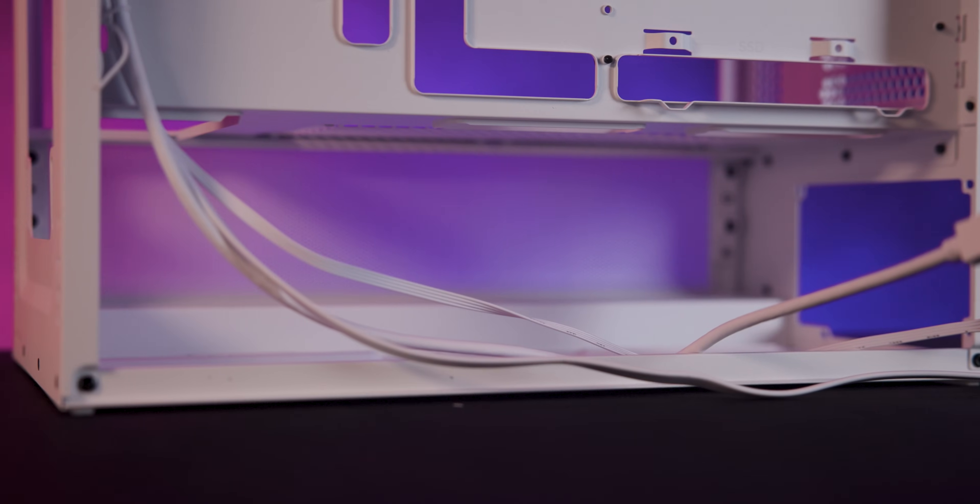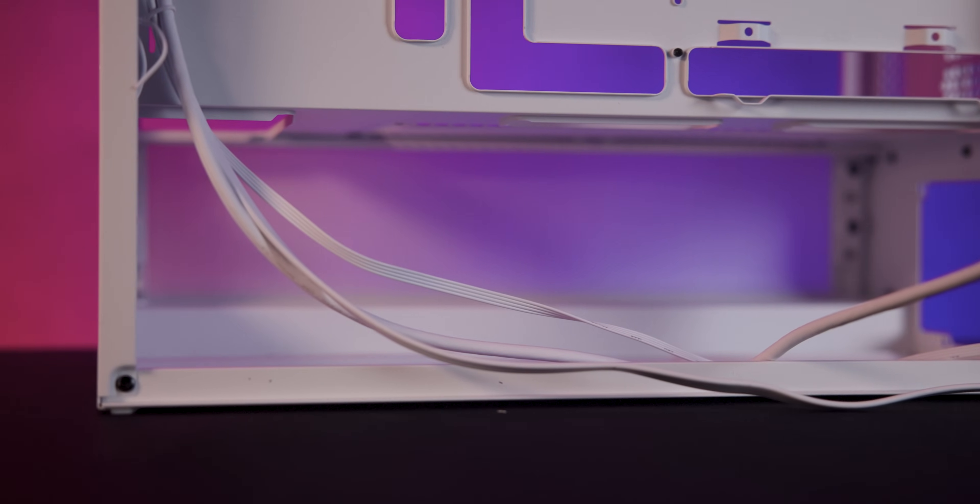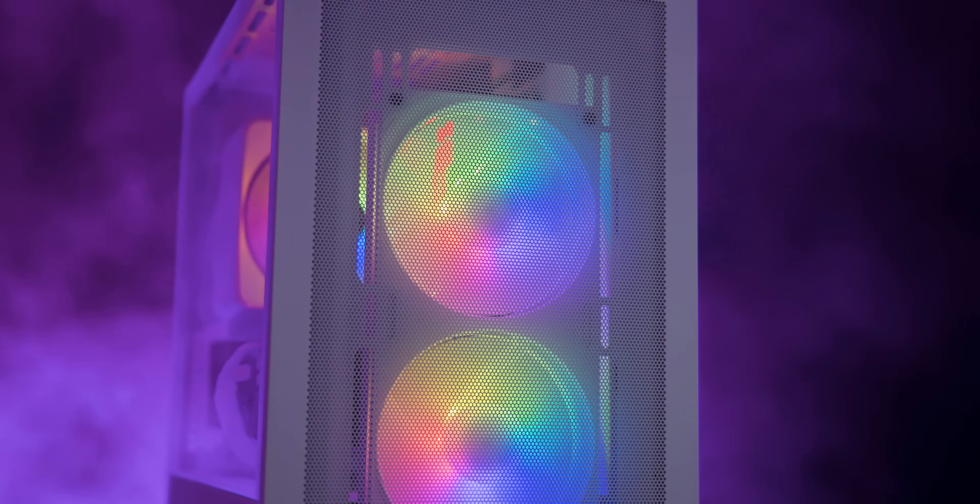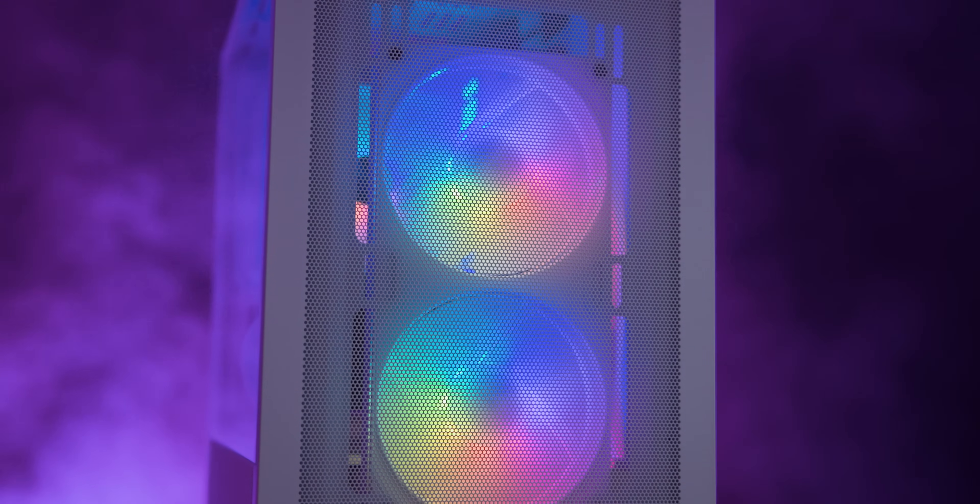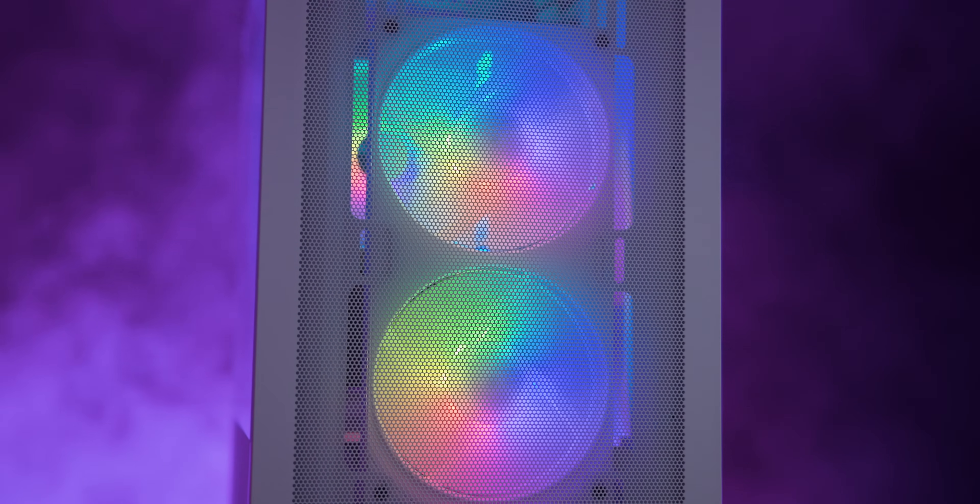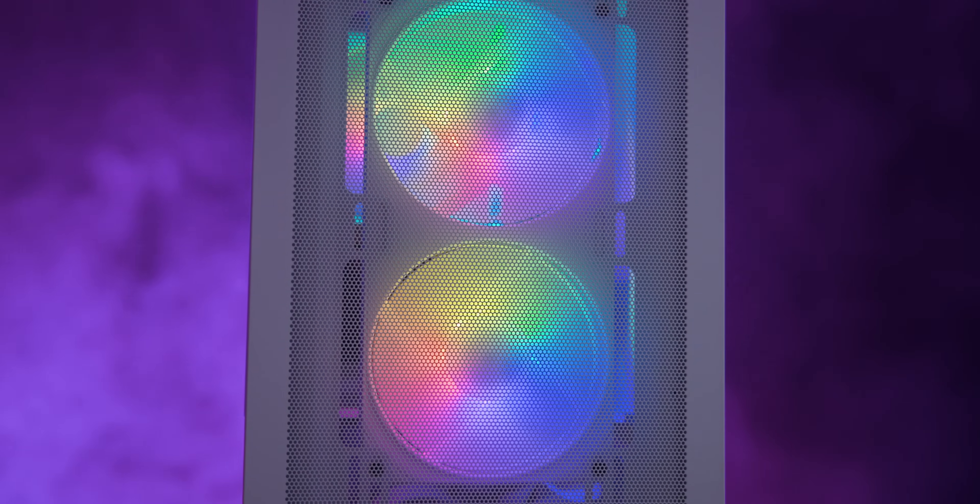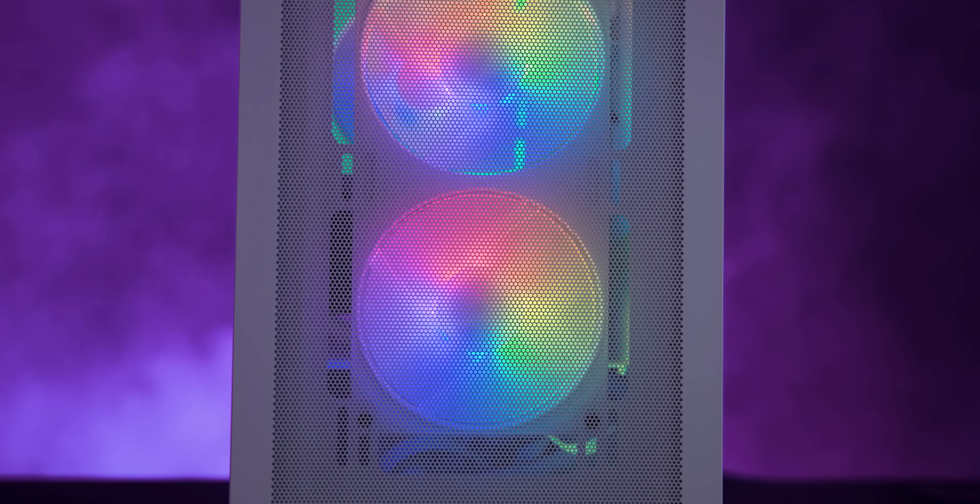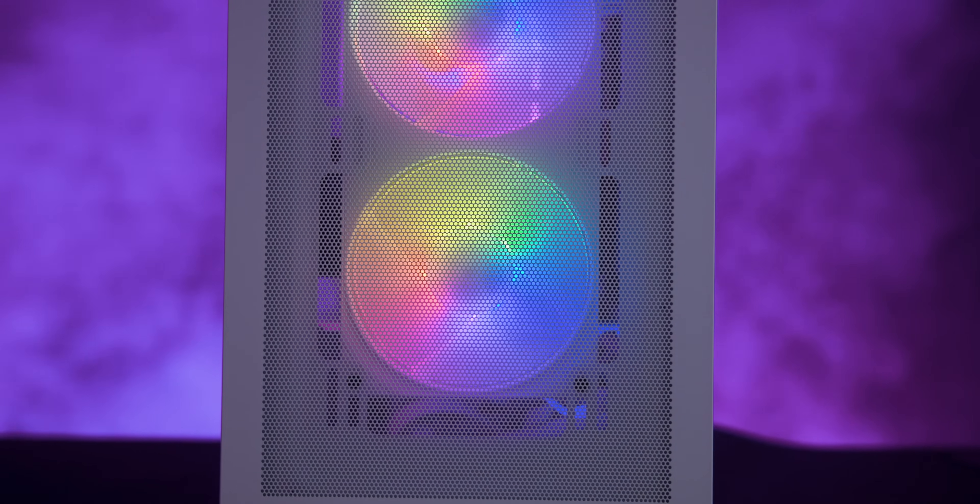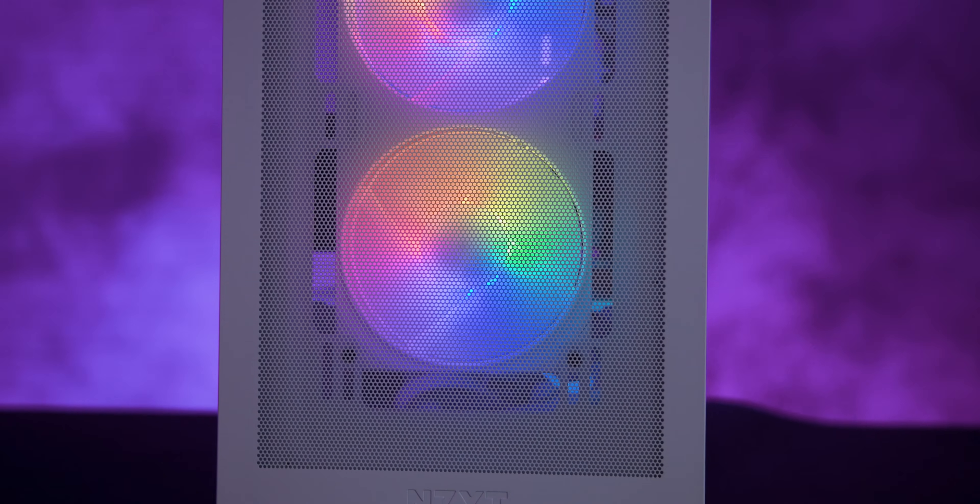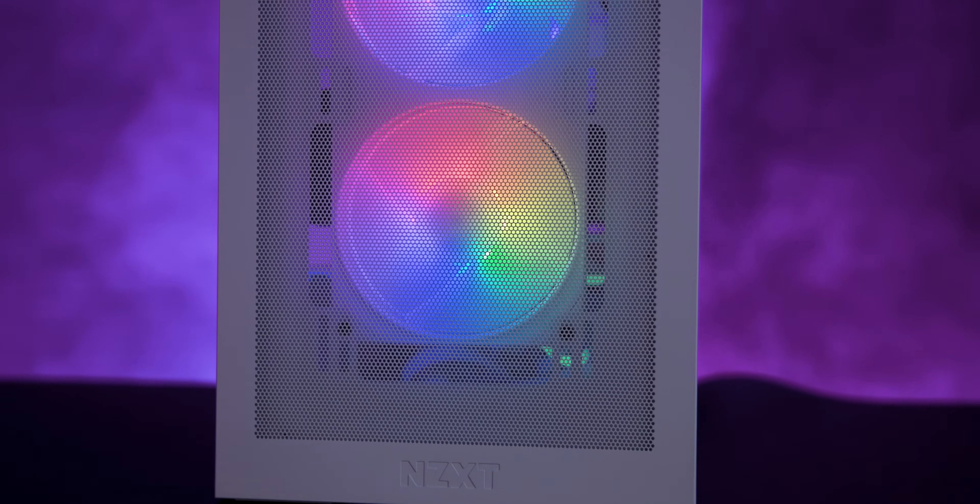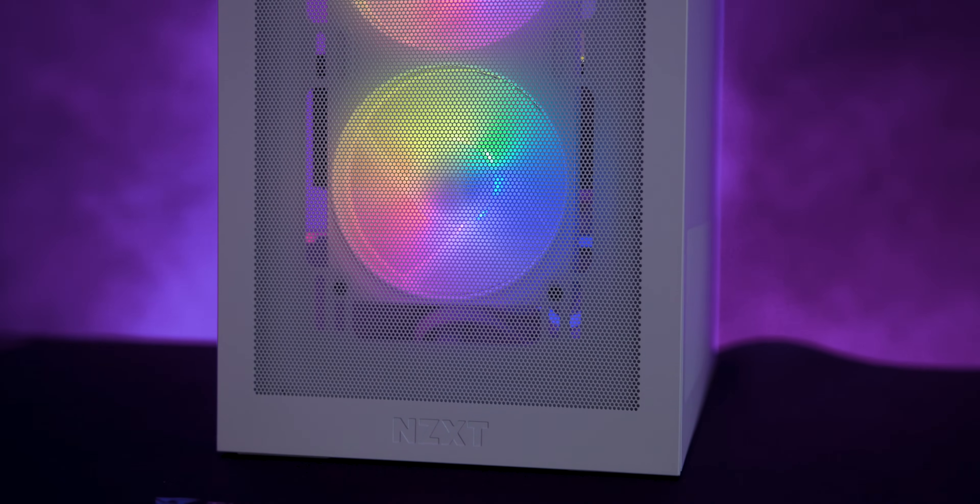And there's still space for larger components despite the case's compact size. For cooling you can fit a 280mm radiator or two 120 or 140mm fans at the front but make sure the total thickness doesn't exceed 63mm. The top panel fits a 240mm radiator or two more fans with a maximum depth of 70mm.